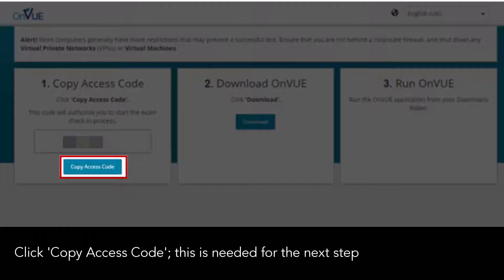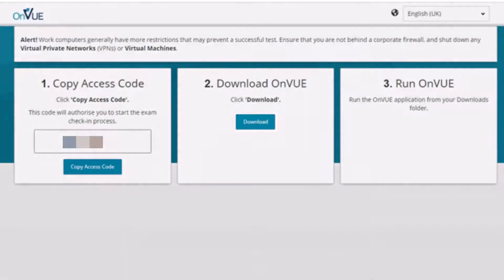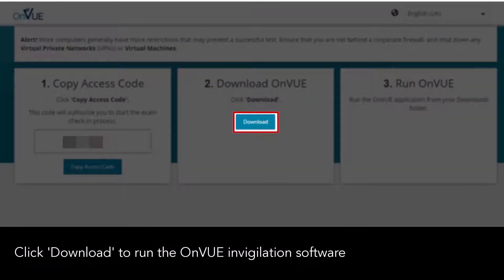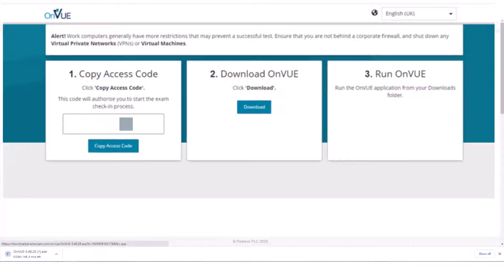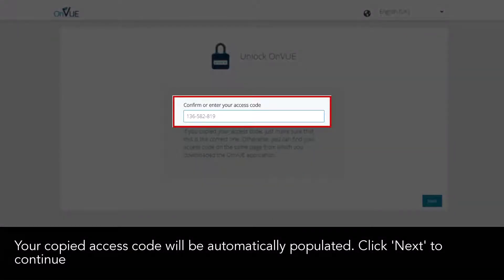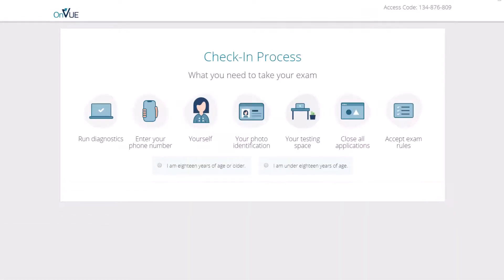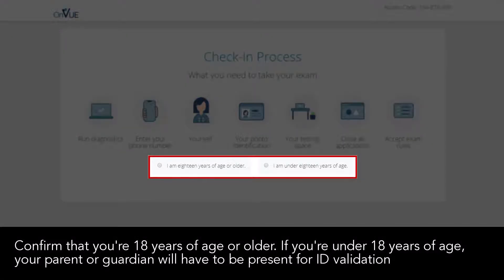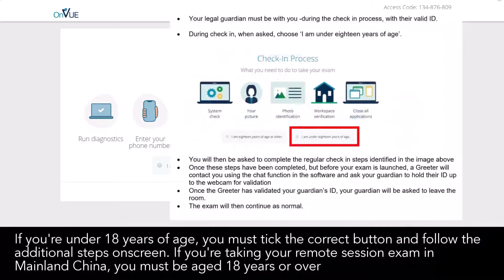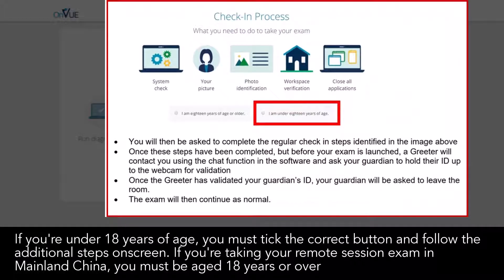Click 'Copy Access Code' — this is needed for the next step. Click 'Download' to run the OnVUE invigilation software. Your copied access code will be automatically populated; click 'Next' to continue. Confirm that you're 18 years of age or older. If you're under 18, your parent or guardian will have to be present for ID validation, and you must tick the correct button and follow the additional steps on screen. If you're taking your remote session exam in mainland China, you must be aged 18 years or over.